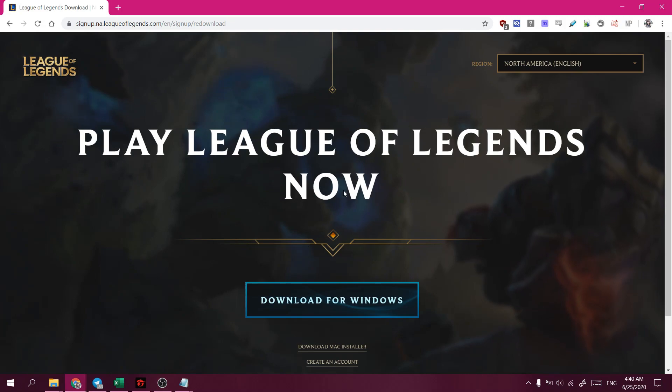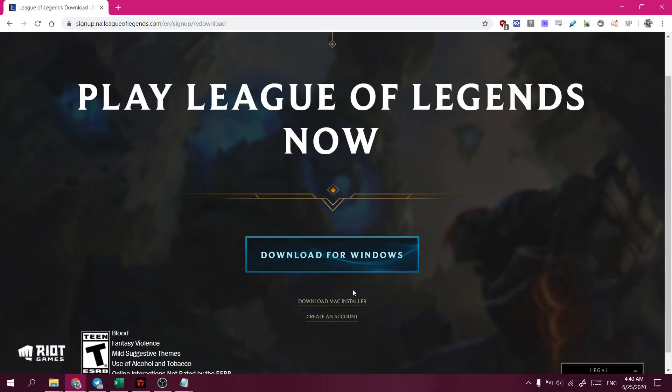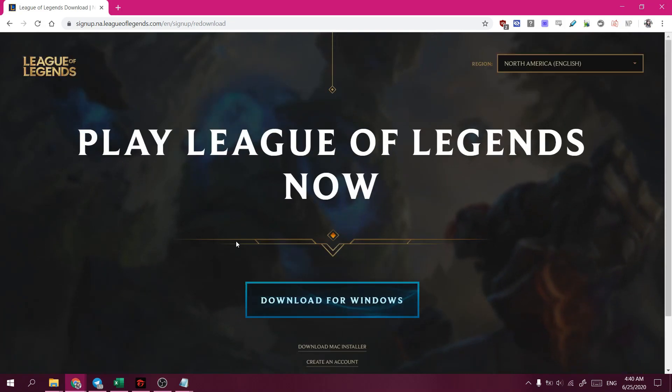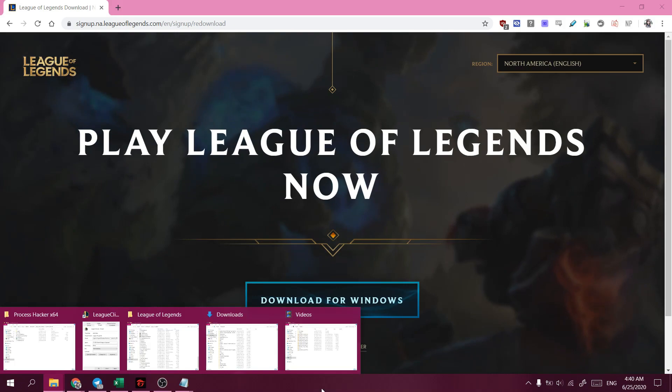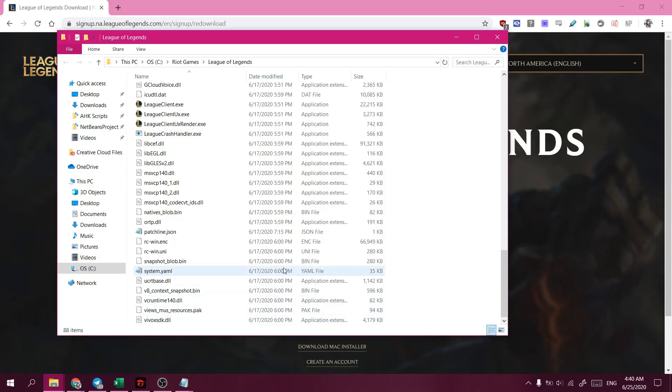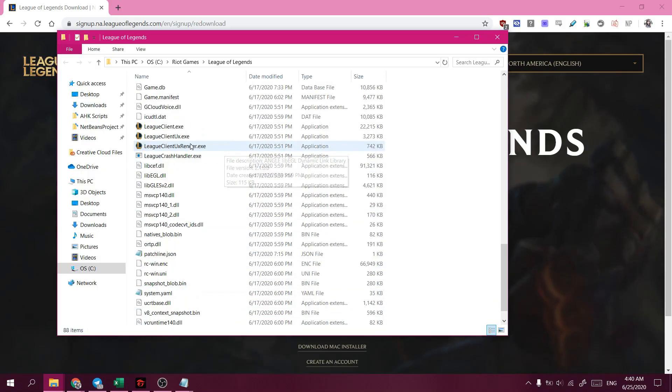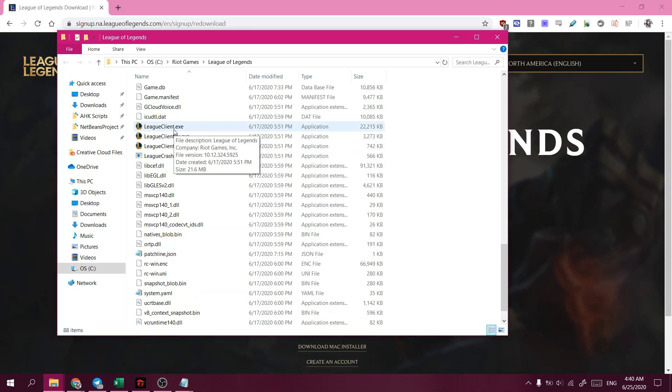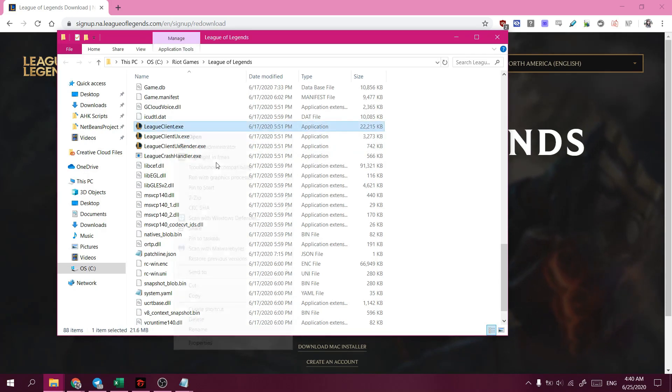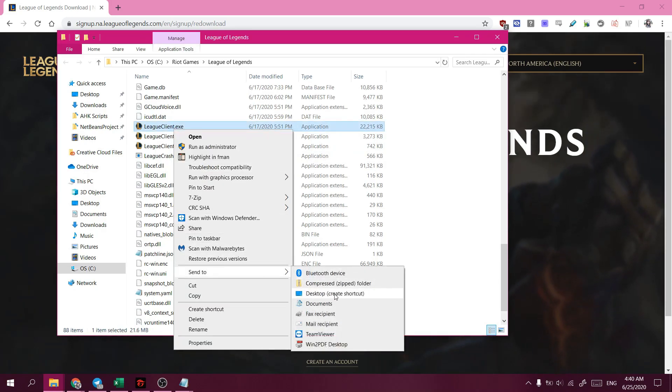So the first step would be to install the North American version of League of Legends. And then you navigate to the folder where you have downloaded it, and you find leagueclient.exe and send a shortcut to the desktop.